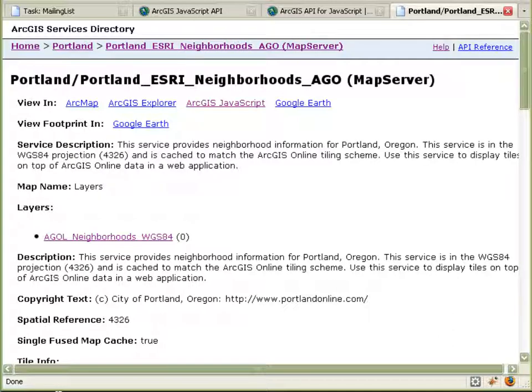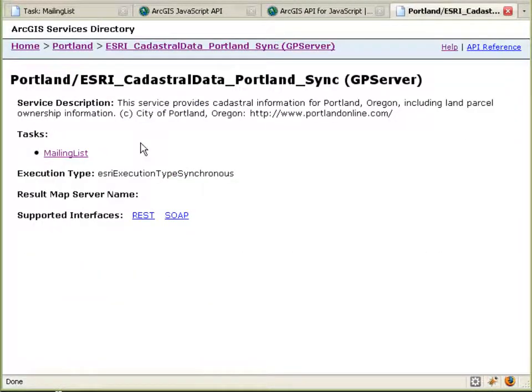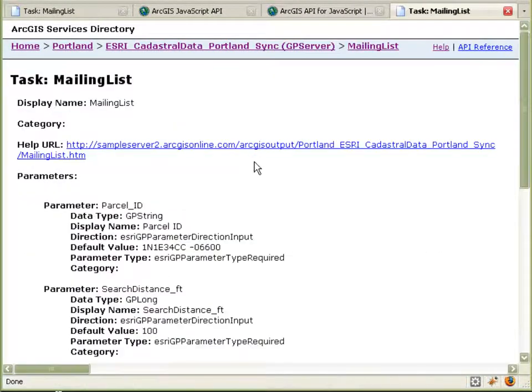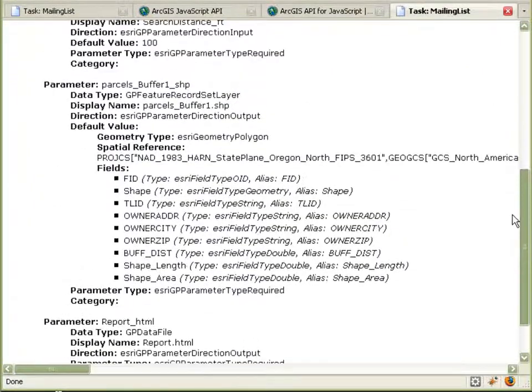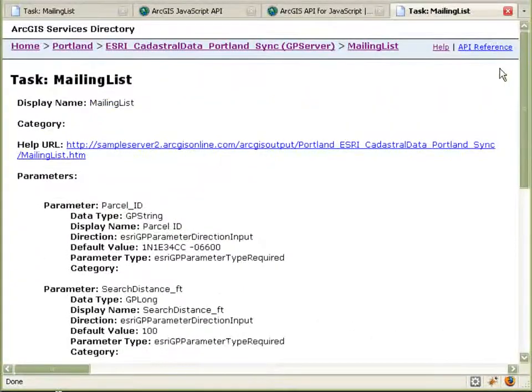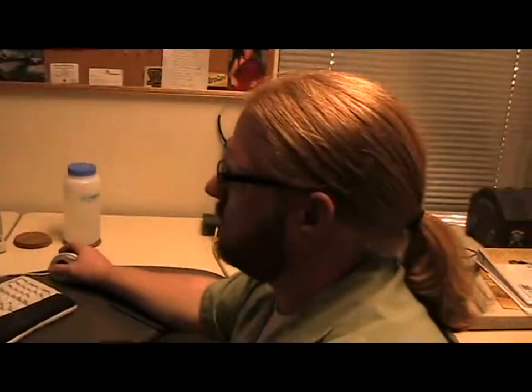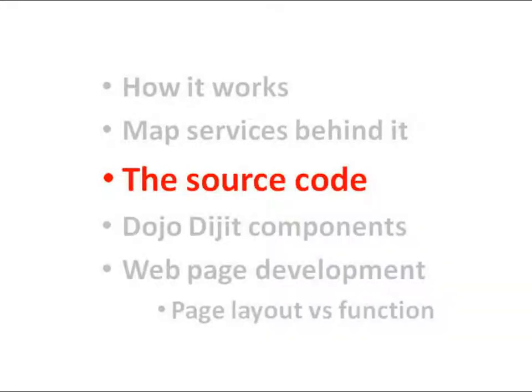The other sample server I used actually has a synchronous geoprocessing service called 'mailing list,' and this is what actually generates the HTML page that you saw pop up with the mailing list itself. So taking all these things — the JavaScript API, the sample servers, the geoprocessing service and the map services, and also from ArcGIS Online — it's fairly easy to use the JavaScript API to pull all these things together and make an application out of it.